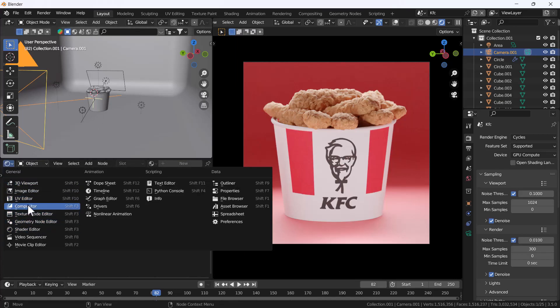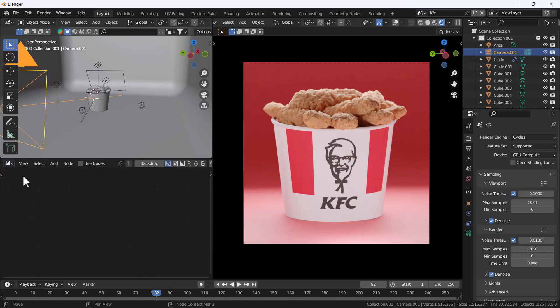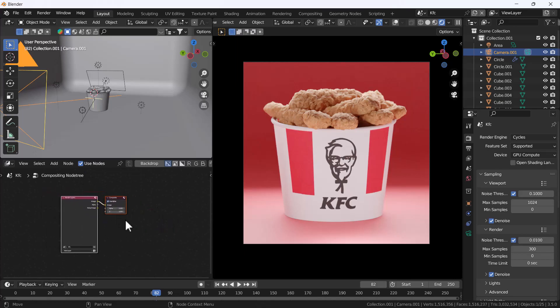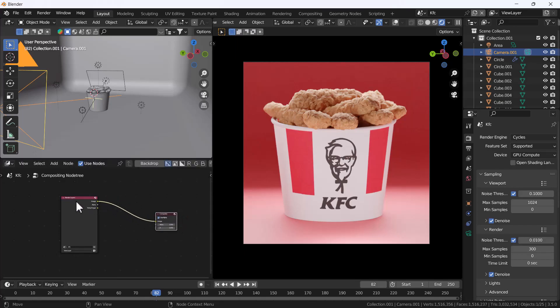I'm gonna click Use Node, and right now here you can see we don't have anything here because we haven't rendered yet. So we don't need to render.